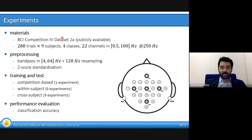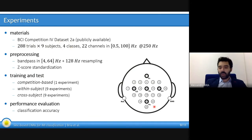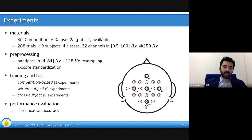In the experiments, we used the publicly available BCI Competition IV dataset 2A, consisting of 288 trial examples per subject, nine subjects in total, four classes, and 22 channels corresponding to 22 EEG electrodes on the scalp of the head.